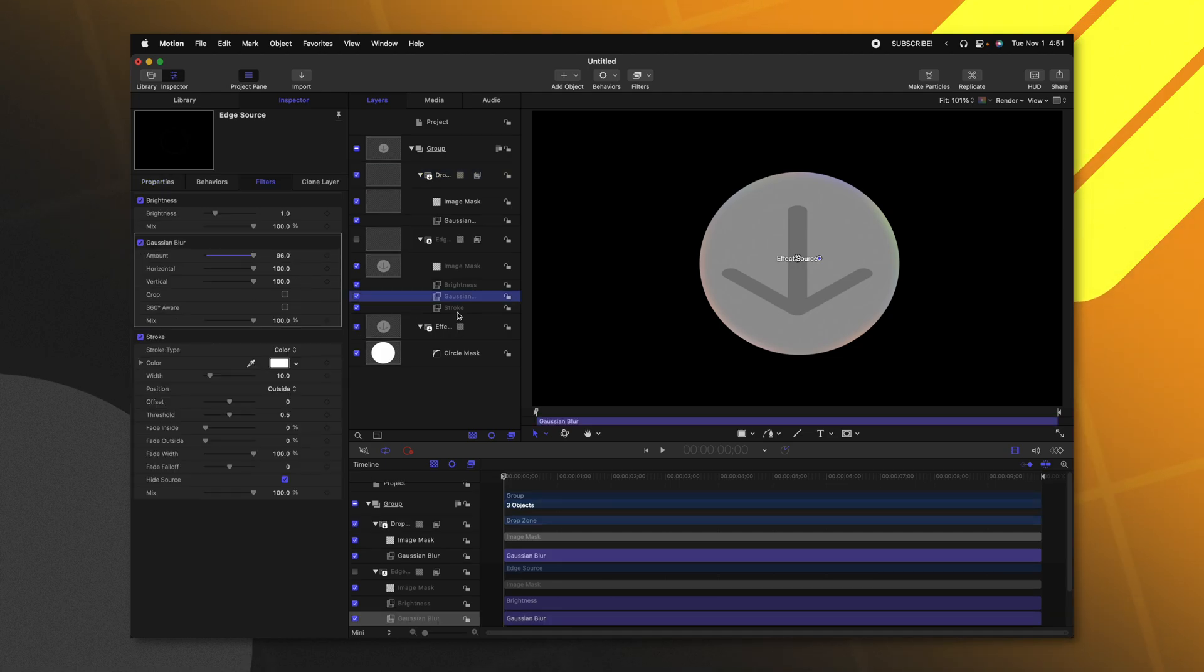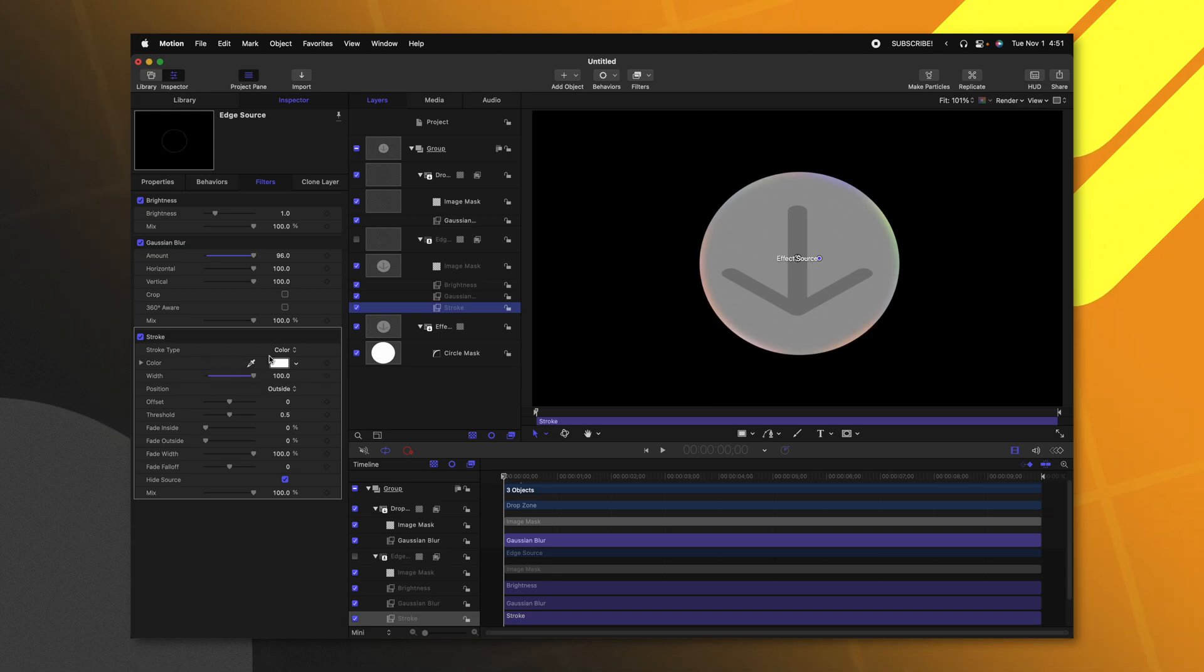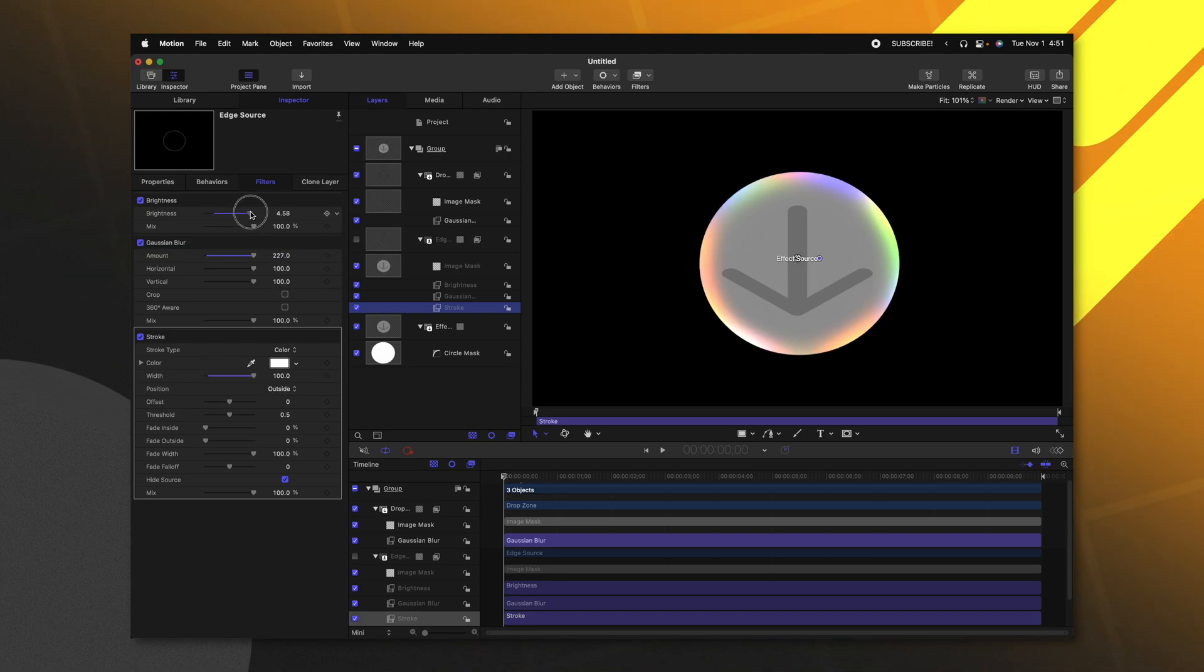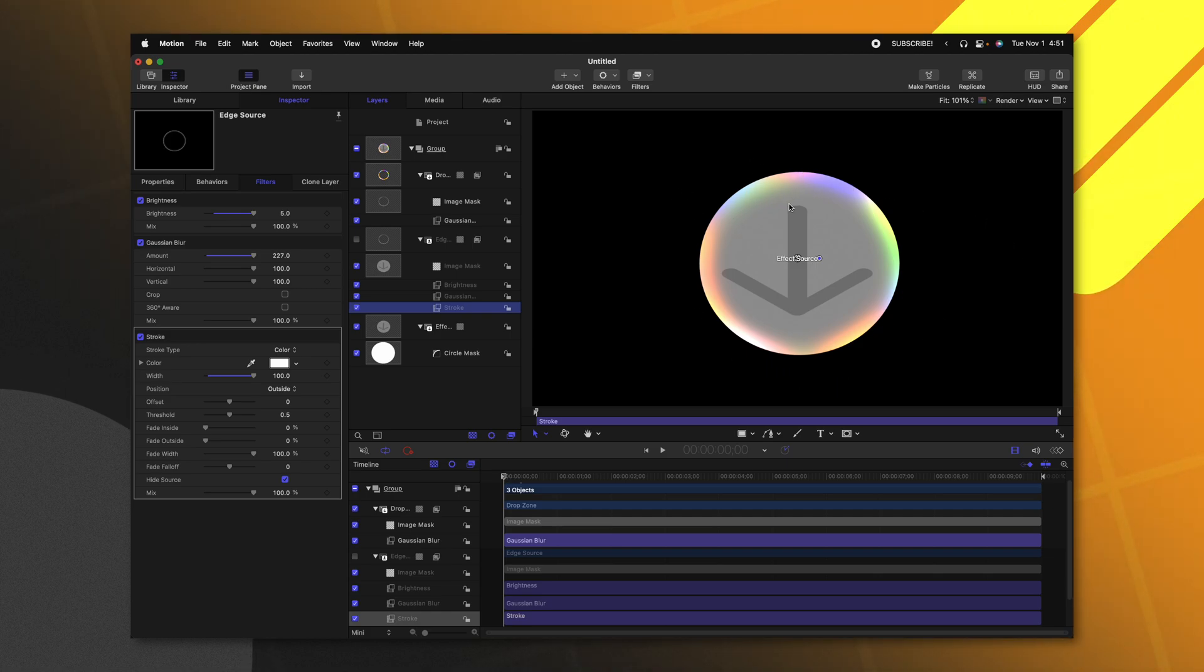we can see that as I bring up the stroke width on our stroke layer or the Gaussian blur amount and the brightness, we can see how the light is actually wrapping from this photo that I have imported.